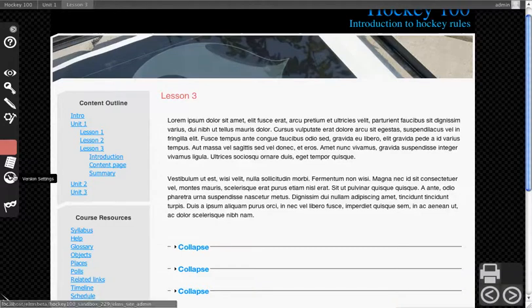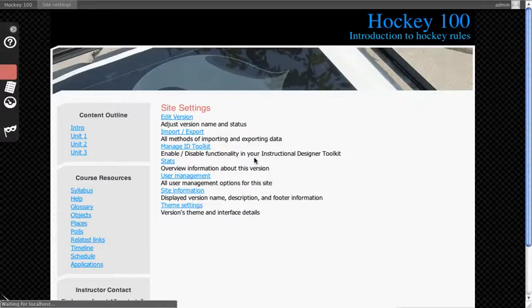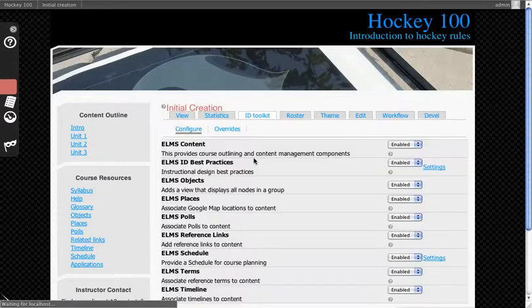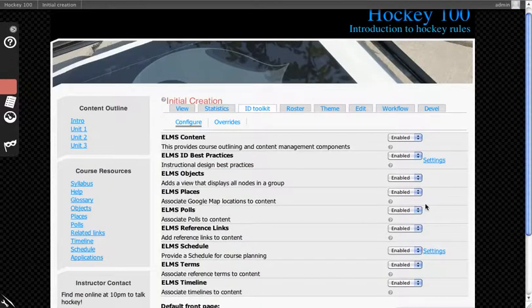To turn polls on, go to Version Settings, then Manage ID Toolkit. You'll see Elm's polls, which we've already turned on for this section.